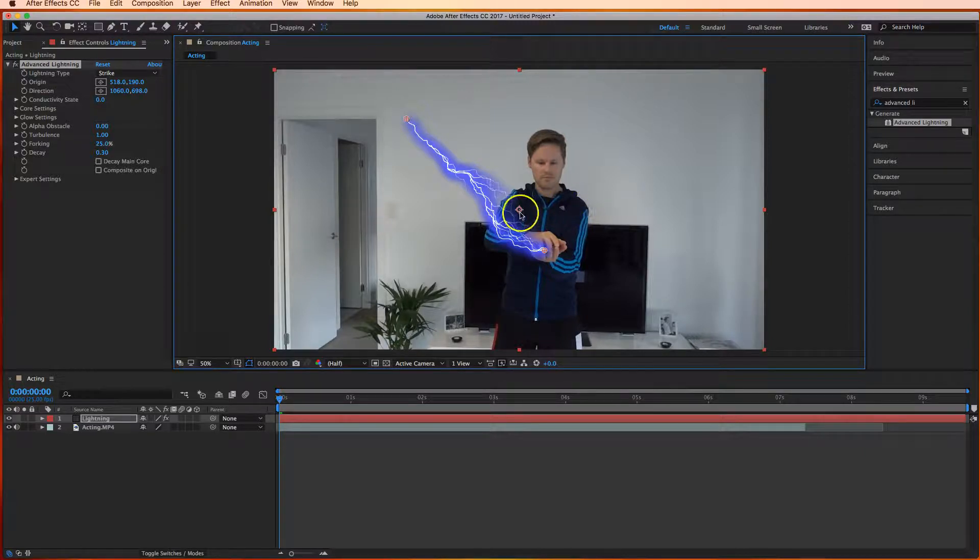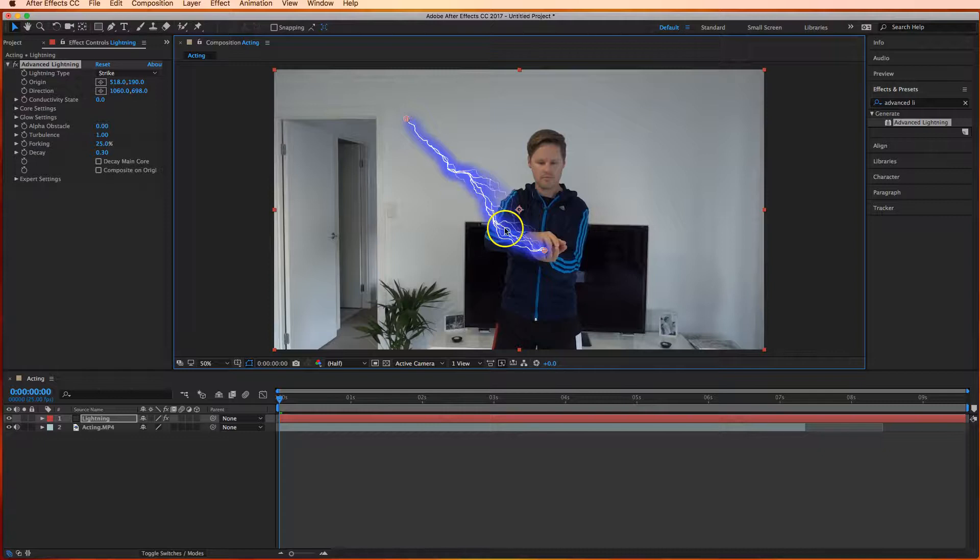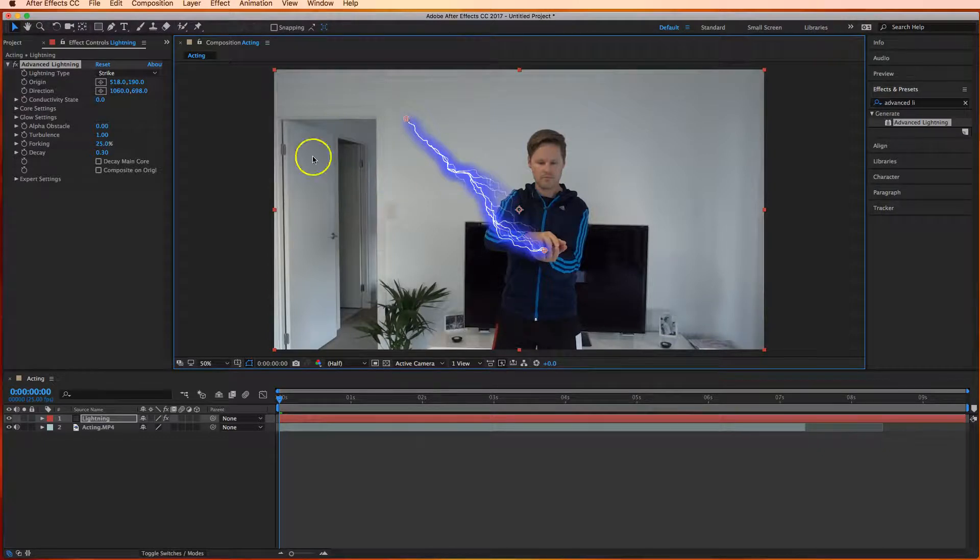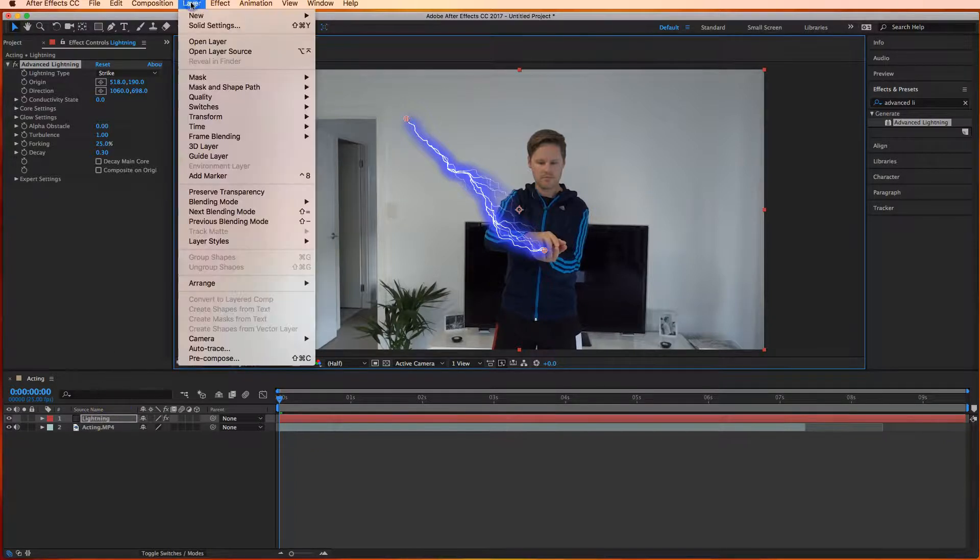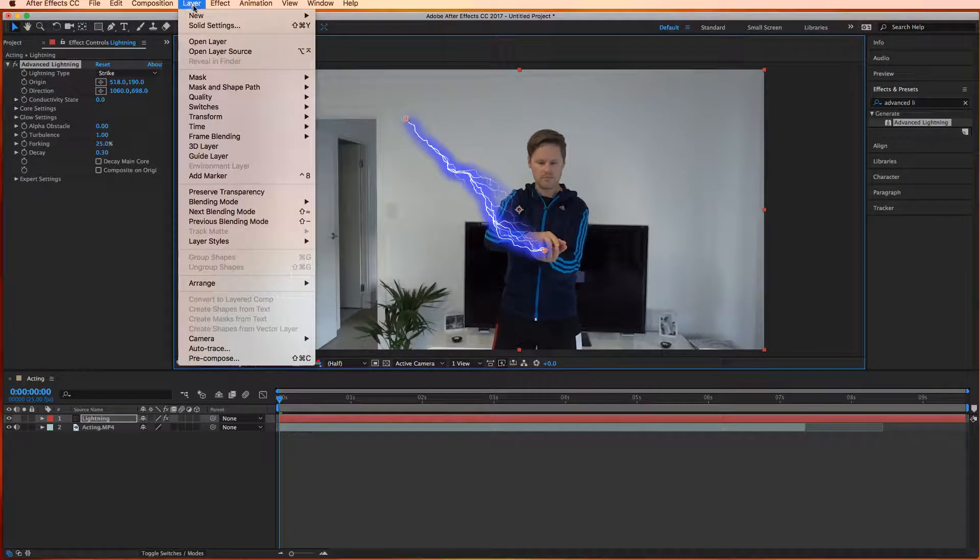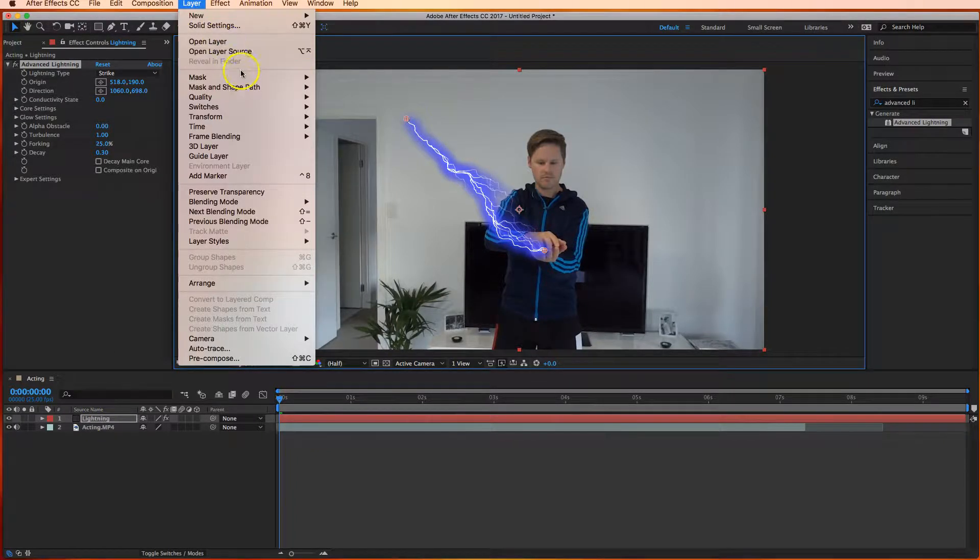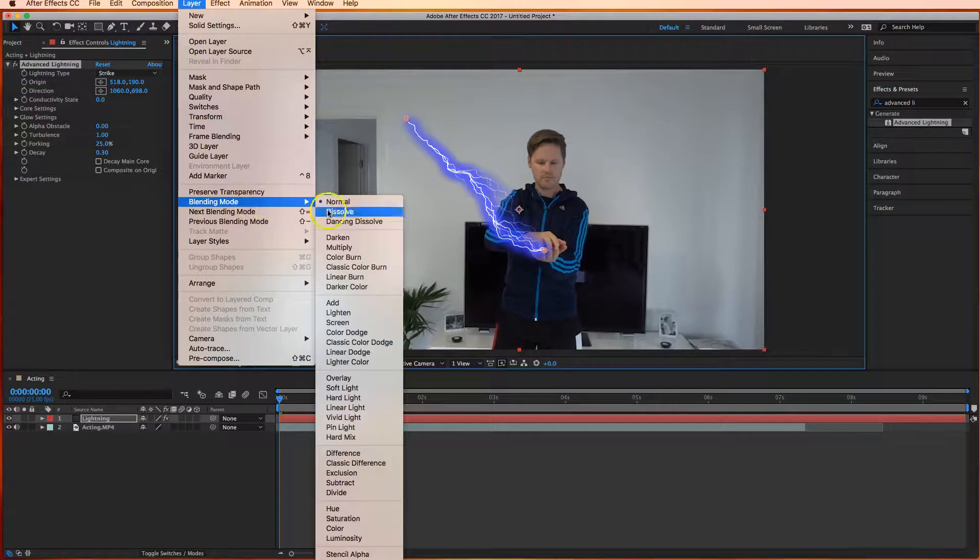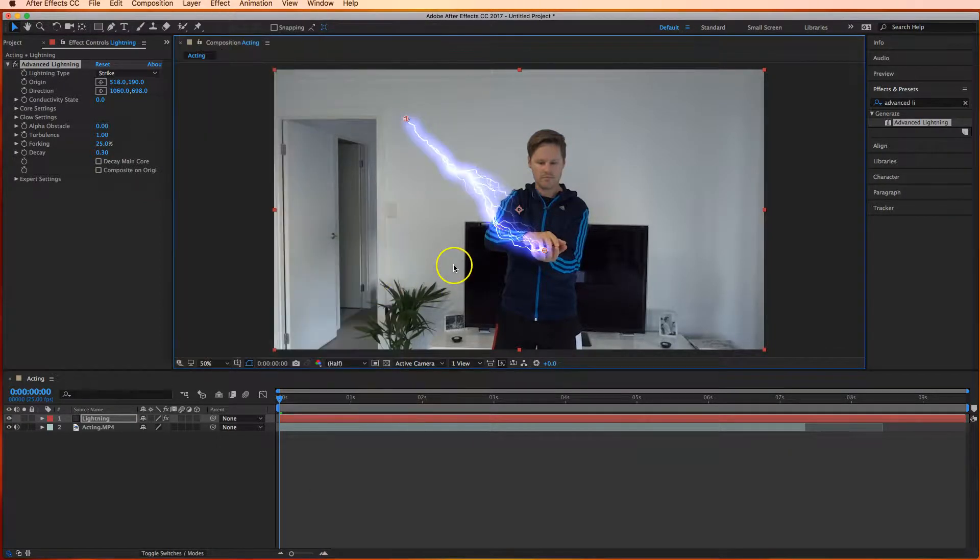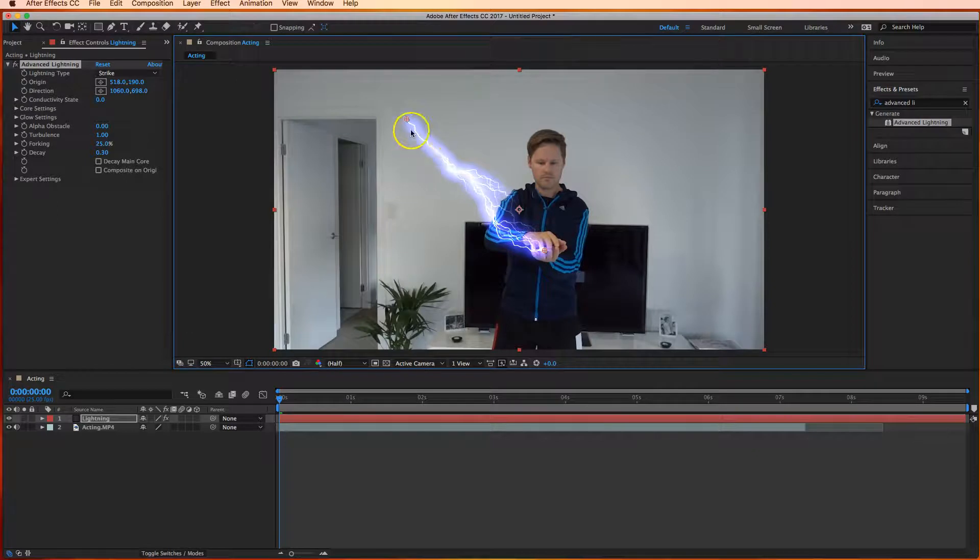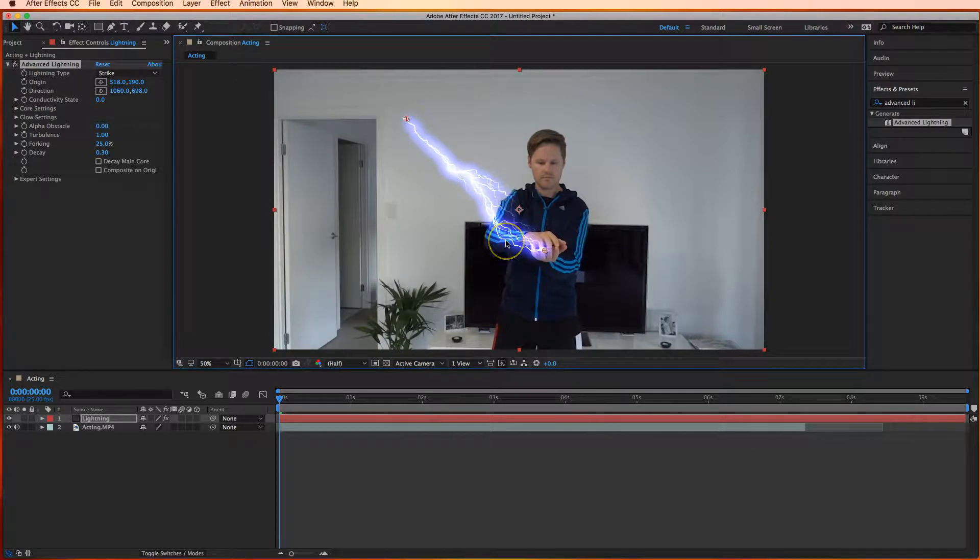One thing to make this look a little bit more realistic is add a bit of a blend mode to it. So simply while you've still got this lightning layer selected go up to your layer panel at the top head down to blending mode and choose add. It's just going to make a little bit brighter and get rid of that glow which looked a little bit ugly before. That just helps it look a little bit more realistic.